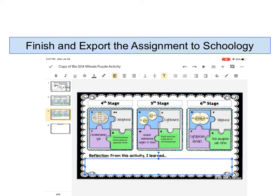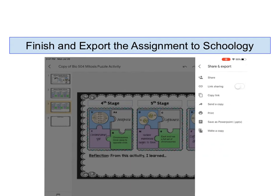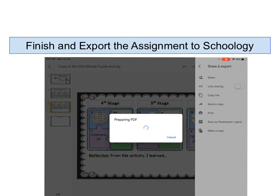In order to submit my assignment, I am going to touch on the three dots up in the corner and I'm going to share and export. What I want to do is send a copy. I'm going to send a copy, and it is very important that it's in the right format. I want it to be a PDF so that it can be submitted to Schoology. You can see the check mark there is for PDF, so I'm going to touch OK.